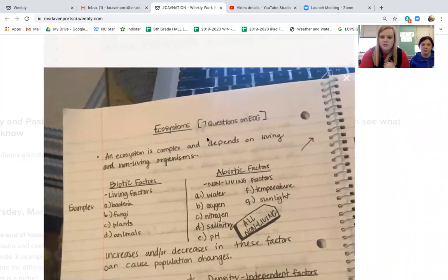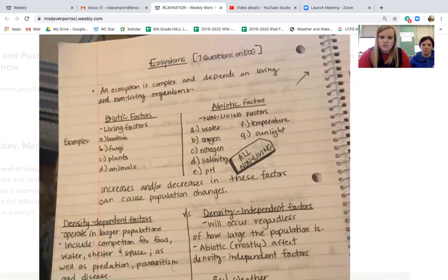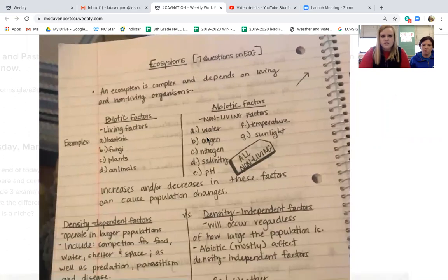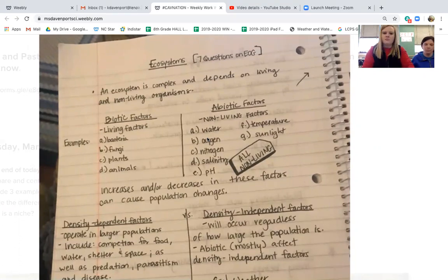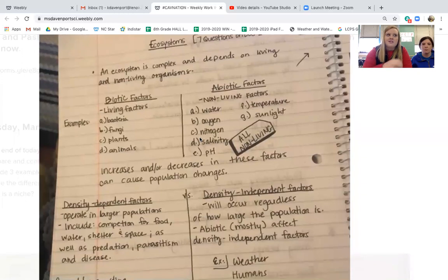Remember you can go under the classwork tab and the notes are there so you don't have to copy during the video, or you can do it along with the video — that's fine too. An ecosystem is simply a complex system that depends on living and non-living organisms, and it's essentially the environment where organisms live.